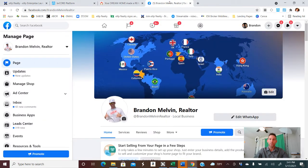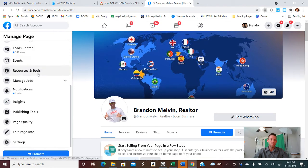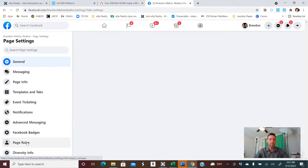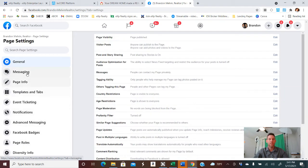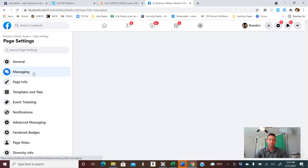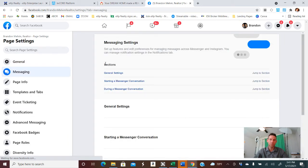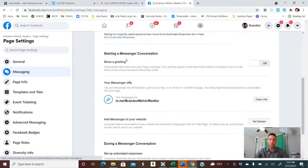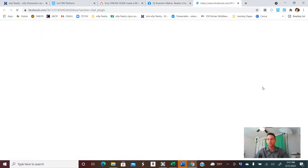Go to your real estate page, and then once you're there, you'll want to go to the Settings button. Click that, and then next, click the Messaging button. And then once you're there, you'll want to scroll down to where it says Add Messenger to your website. Yes, please. Click Get Started.